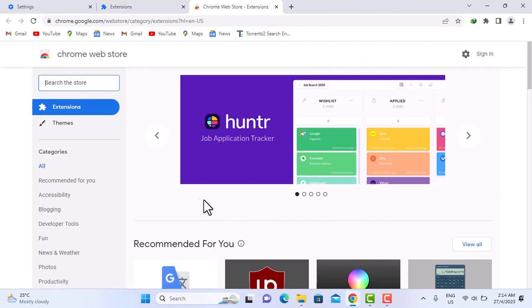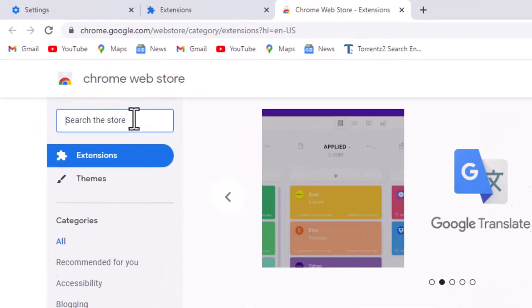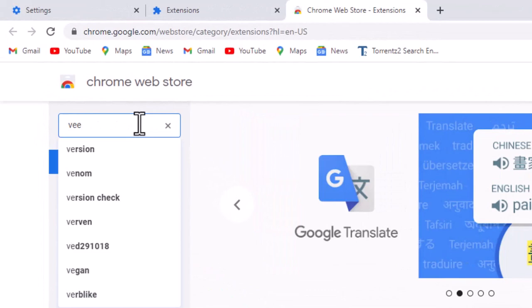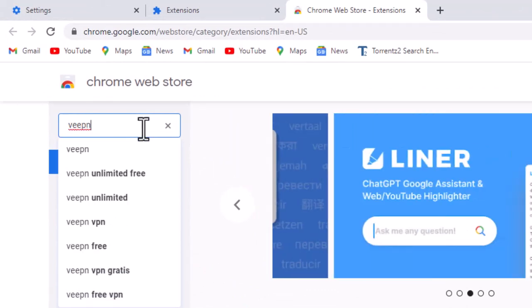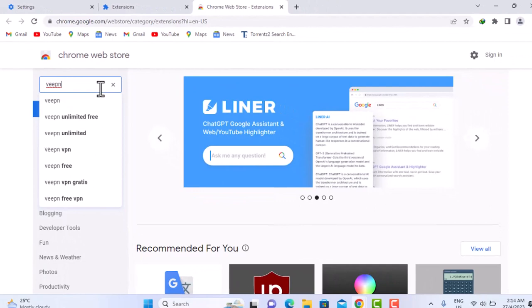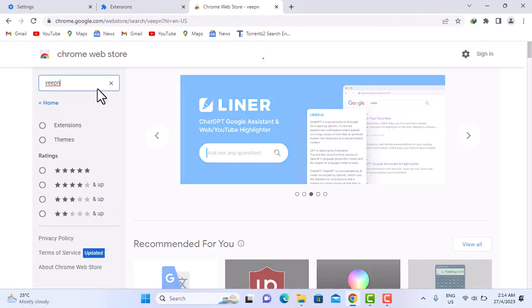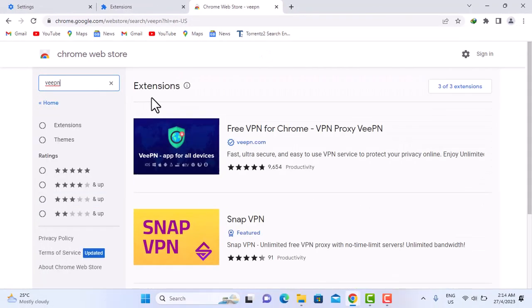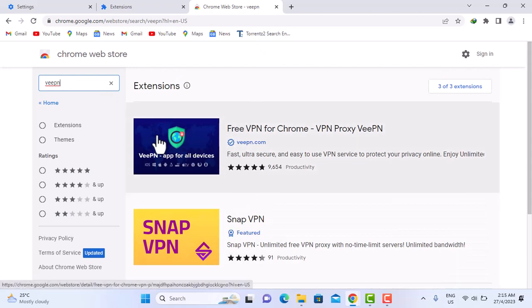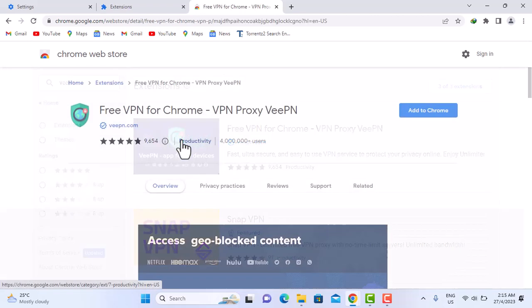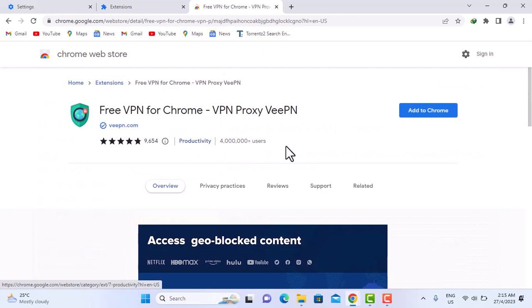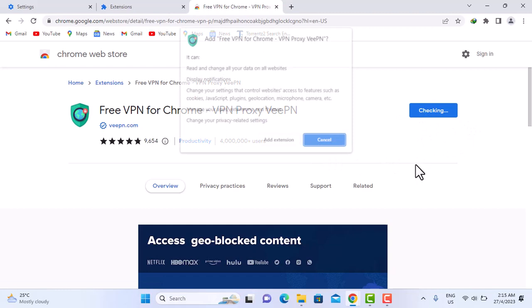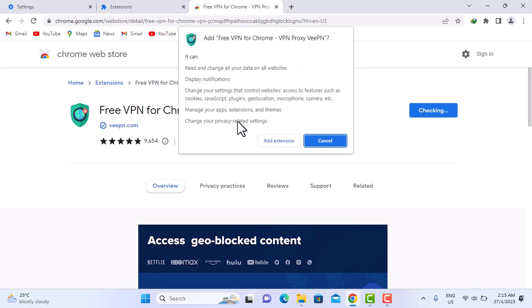Search the store for VPN, that's V-E-E-P-N. Click on that. All right, so all we have to do is to select this first one that shows up. Click on that, then add to Chrome. Add extension.